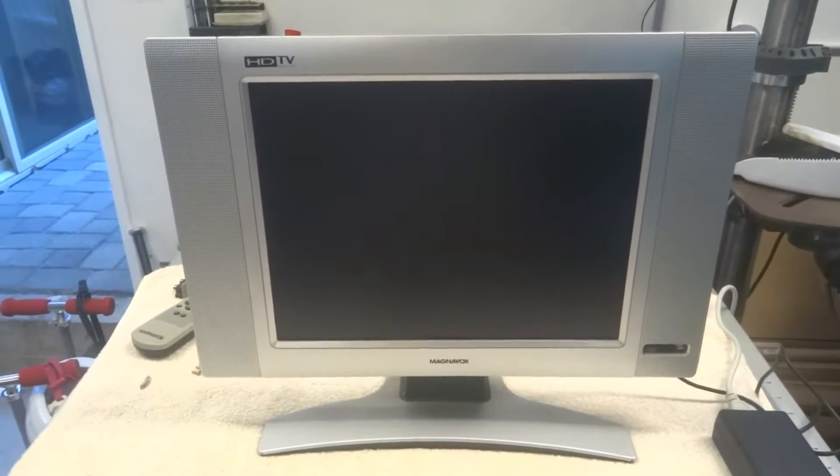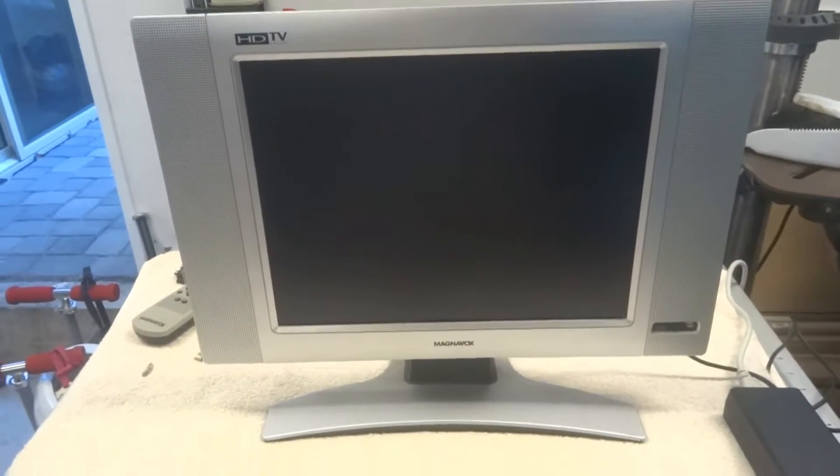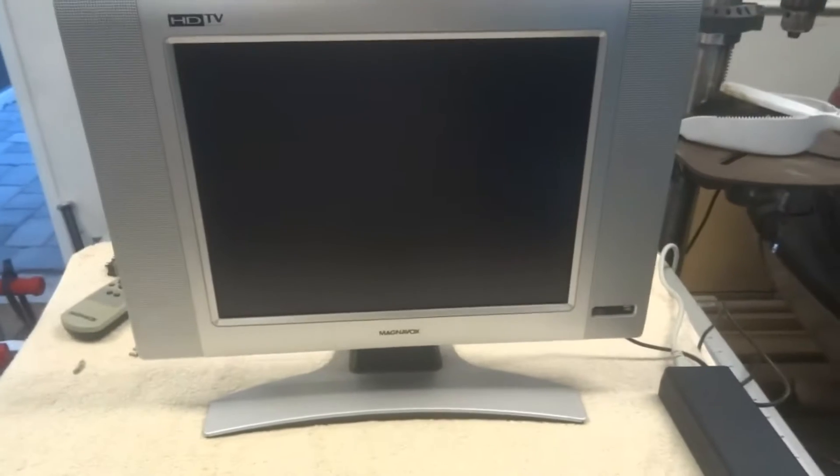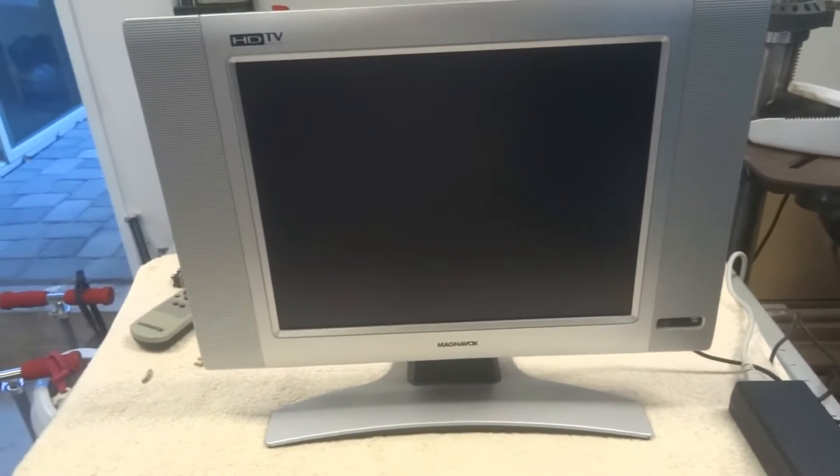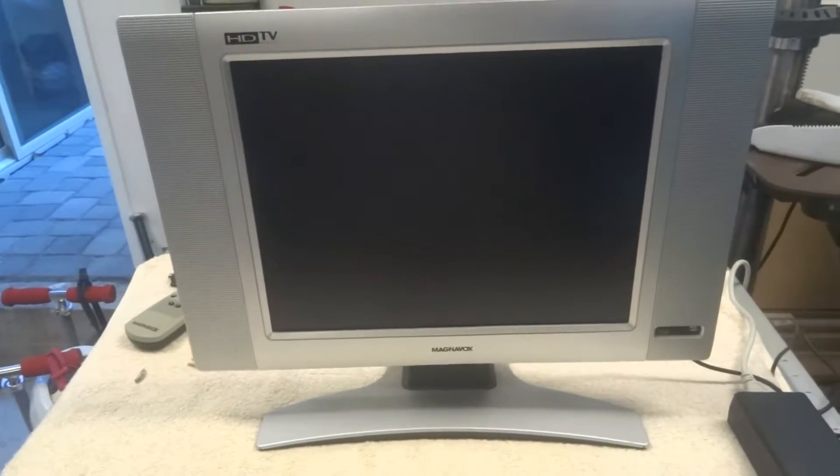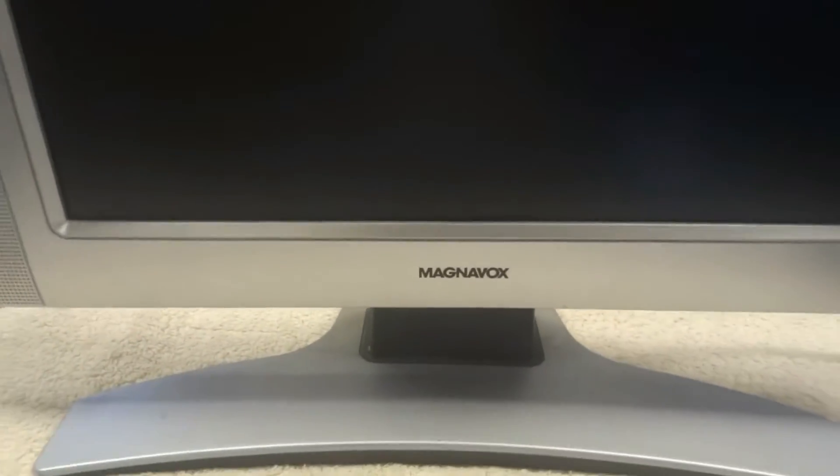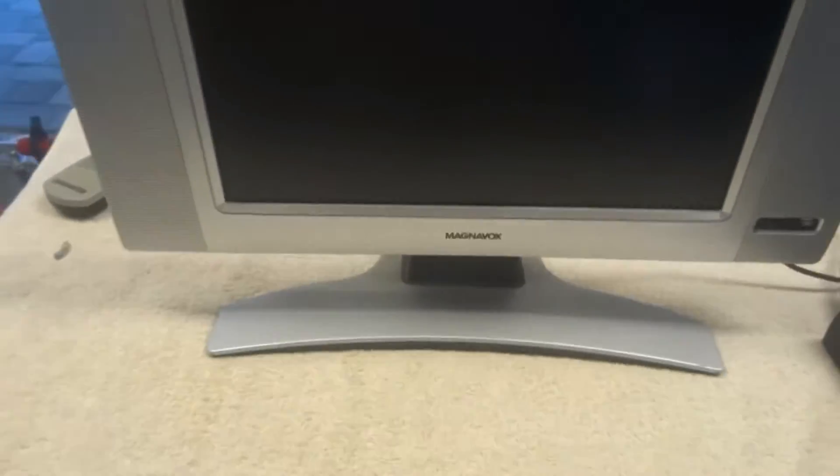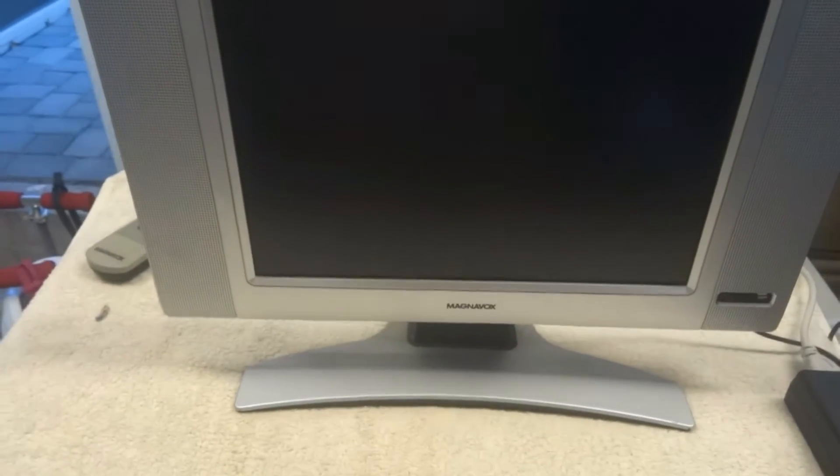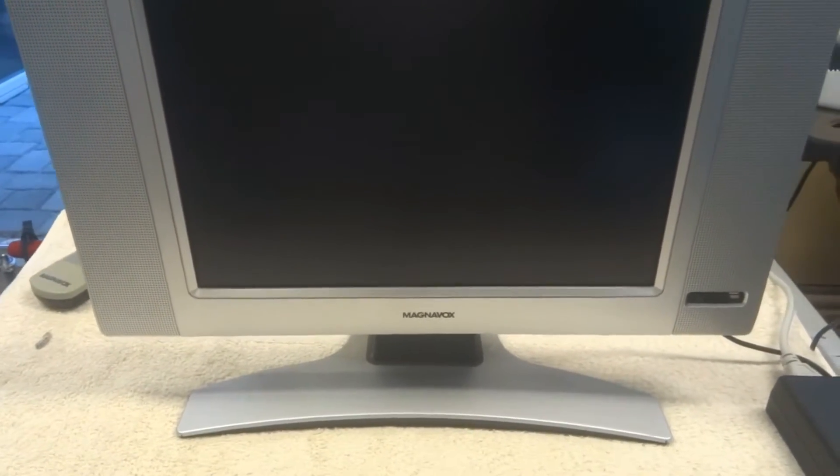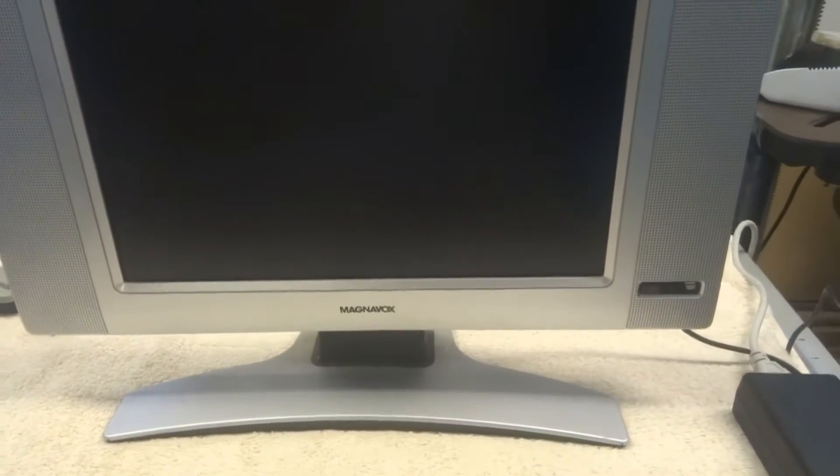Hey YouTube! For today's repair we've got this small LCD TV. I believe it's a 15 inch and it's a Magnavox slash Philips. You can see on the front it says Magnavox but it says Philips elsewhere. So I actually think the two companies merged or at least they collaborated on this TV.